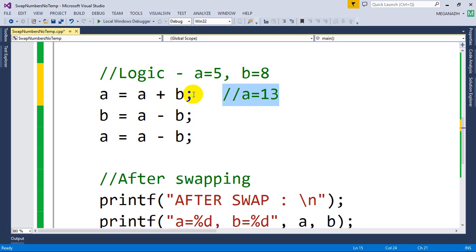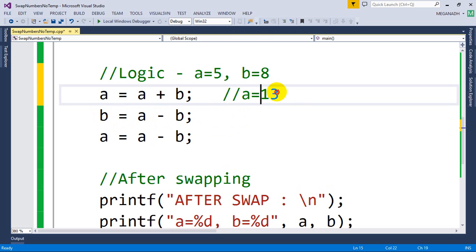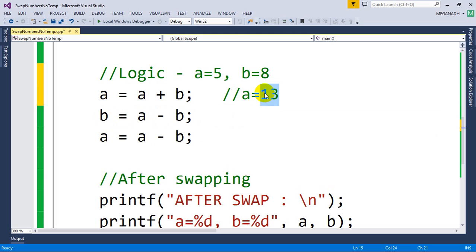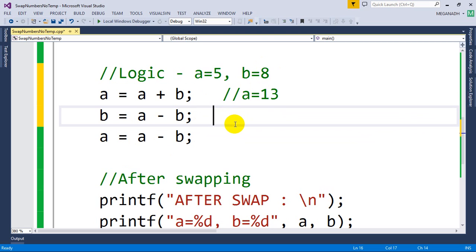after this line gets executed. Now we are writing B is equal to A minus B. Now we have 13 as the A value. From this we are removing B value which is 8. So here 13 minus B which is 8, and so B value becomes 5. After this line, B value will become 5.